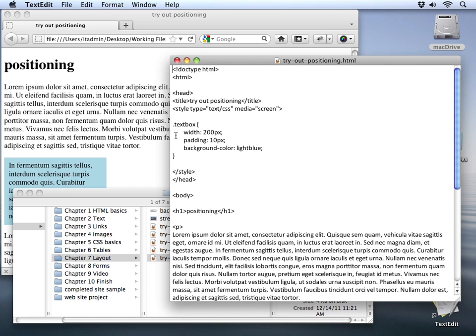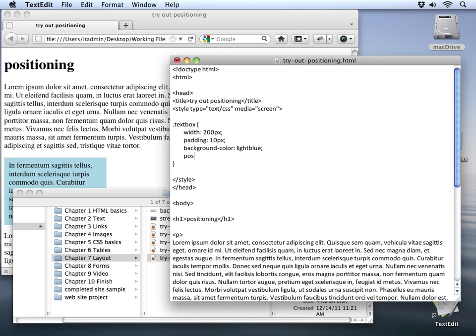You can see our text box has a width, it has a little bit of padding, and of course it has the background color set up so that we can easily see it. Now if we want to control its position on the page, we'll simply add a position property.